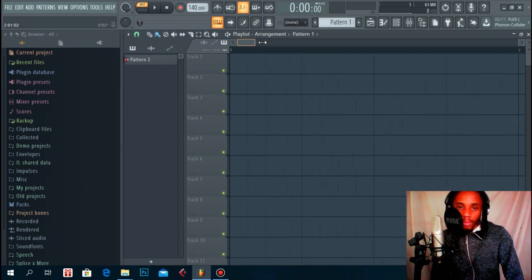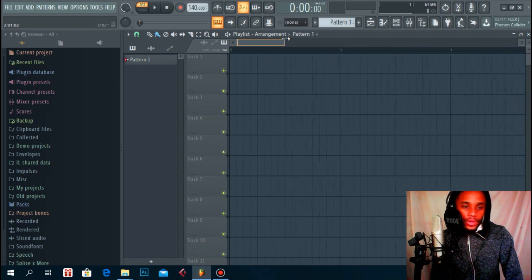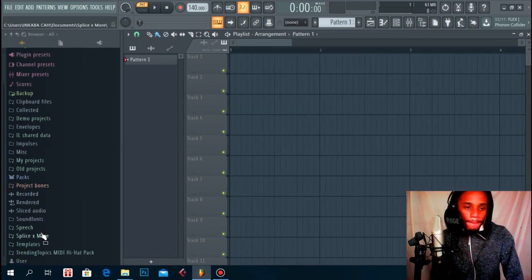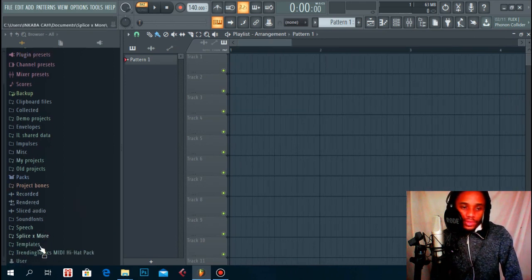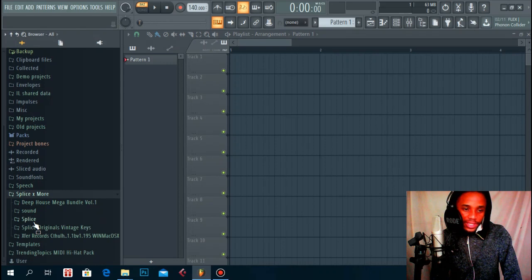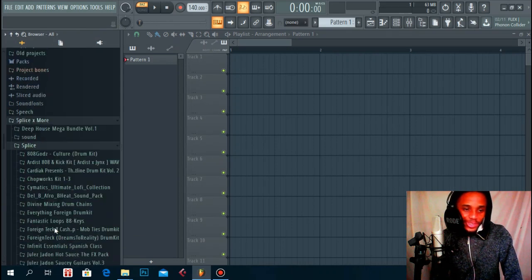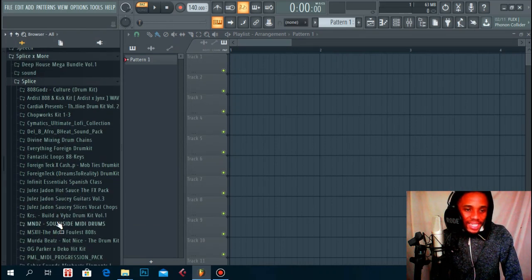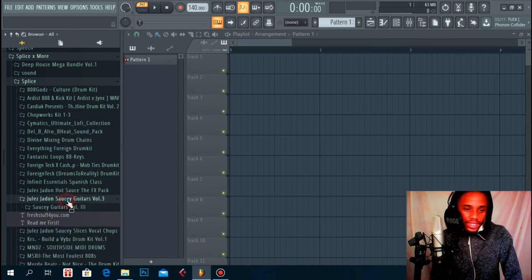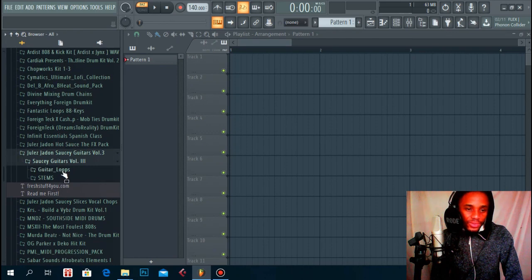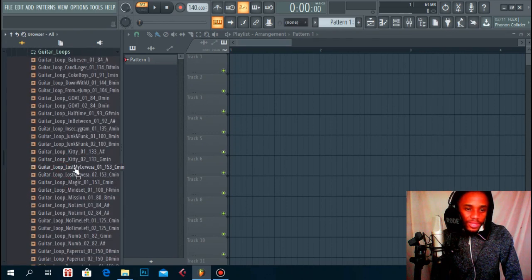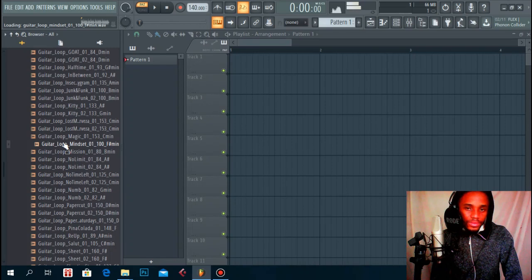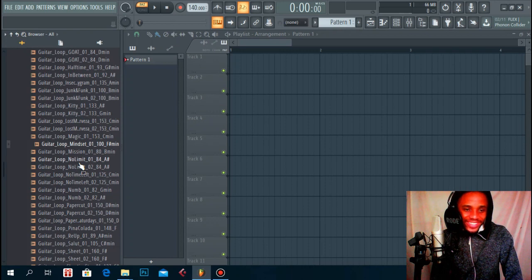Let's get into it. What you have to do is find your sample first, obviously. I have this Jules Jaden guitar loops, so this can be something we can work with. I don't like that guitar so I'm just going to play something.